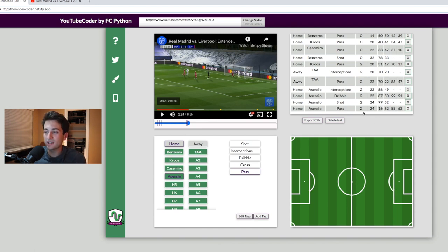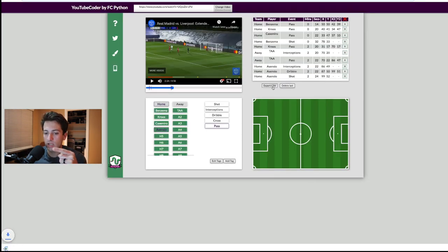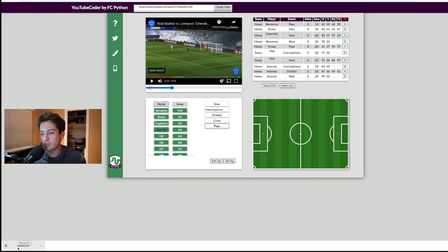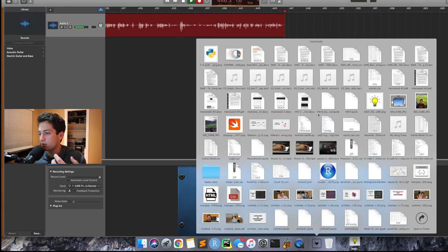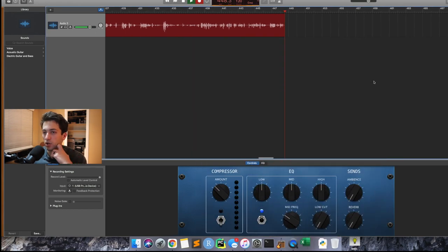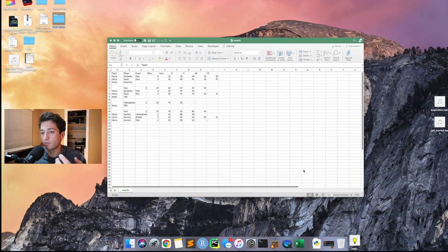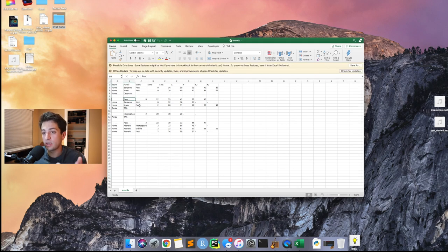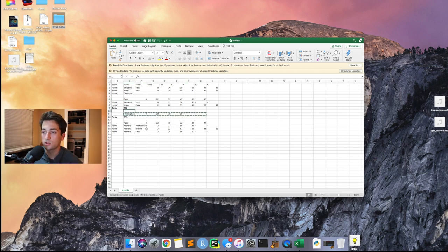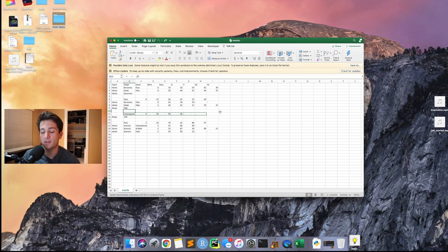We'll delete that last event since it didn't actually happen, and then export the CSV. Down here you hit 'export CSV' and it downloads an events.csv file. Opening it in Excel, you can see how the data looks — it's not always going to be perfect and you may need to clean it up slightly. This tool just released and I expect they'll come out with updates to make it more user-friendly and improve features, but right now it's a great, innovative tool.